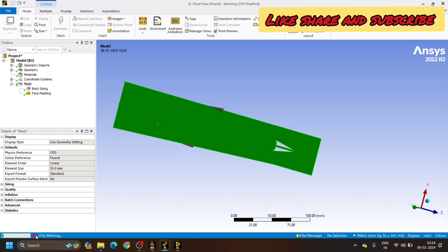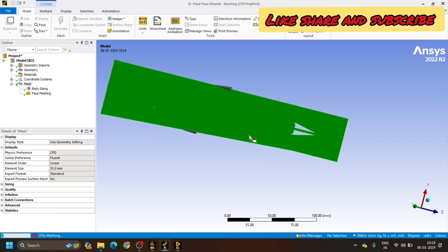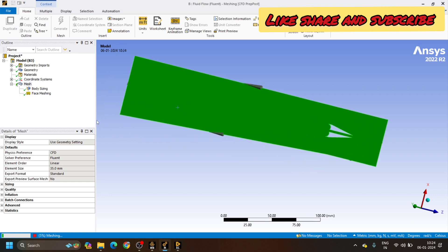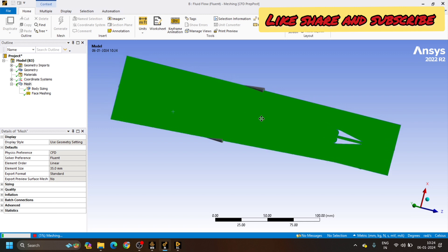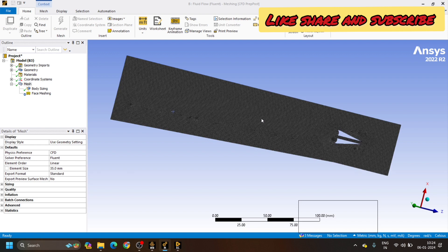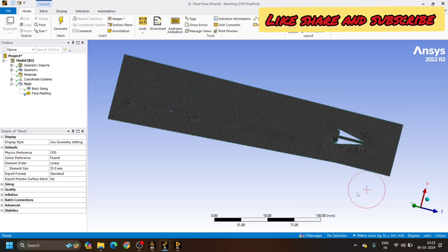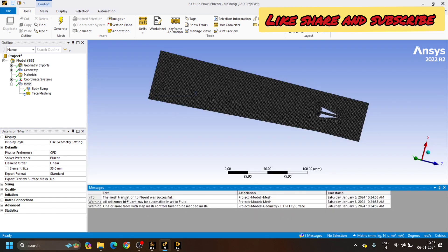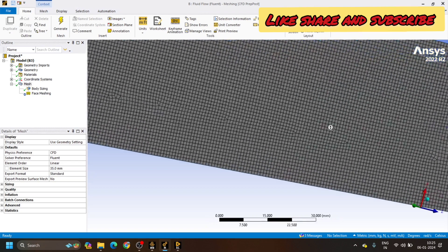It is showing 5% meshing is completed, so we will wait until it's complete. After completion, the mesh throughout all phases will be uniformly redistributed. The message came: the mesh translation to Fluent was successful. We will minimize this — now we can see the mesh has been uniformly done.